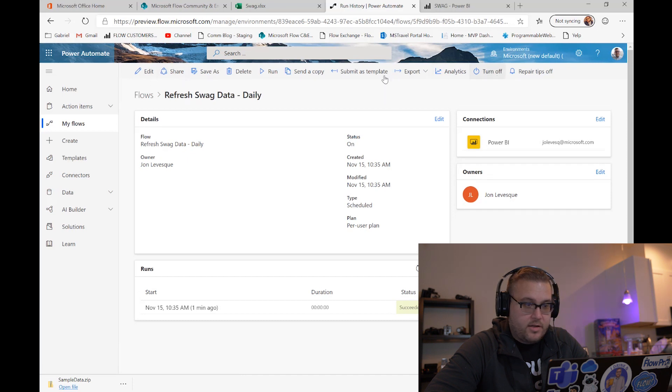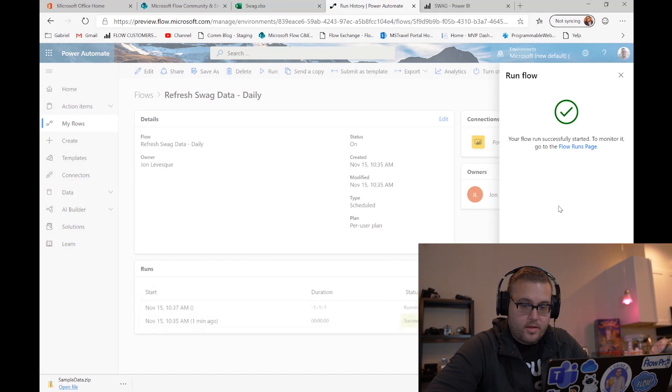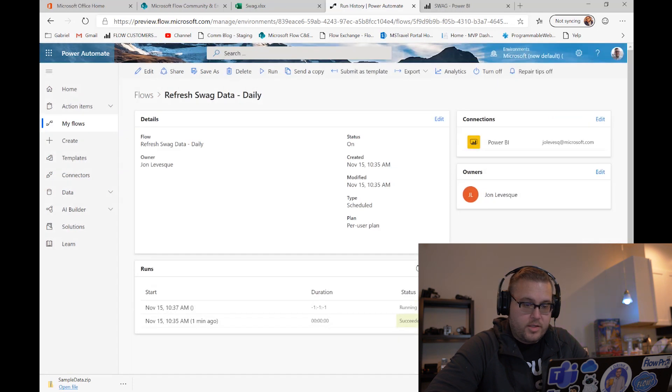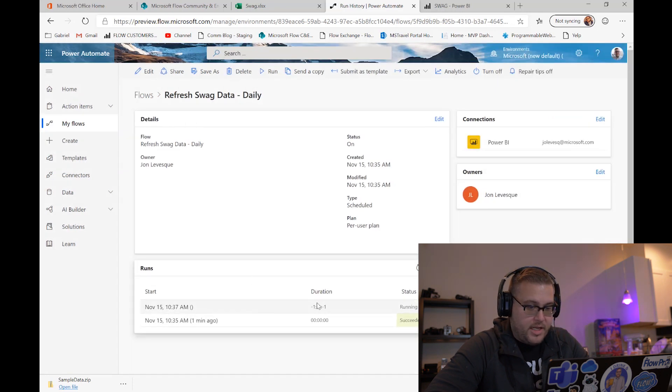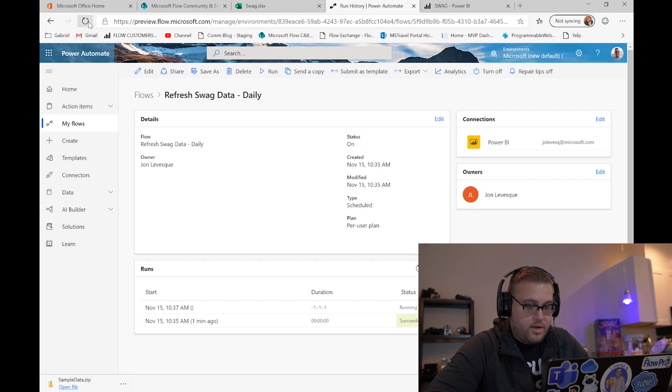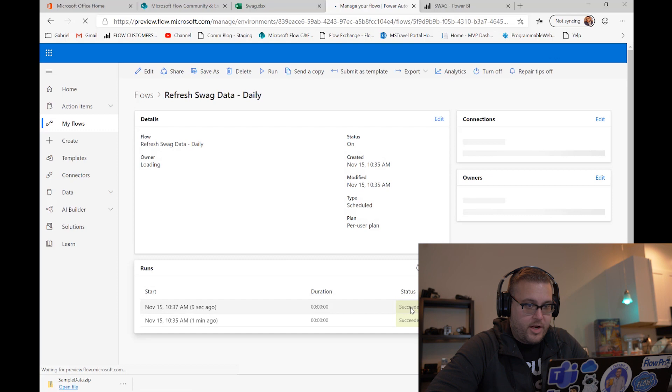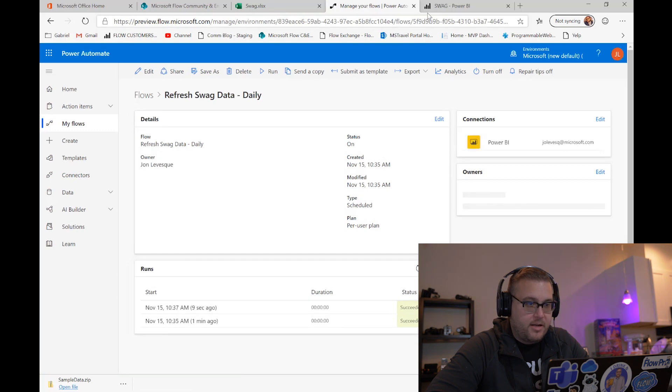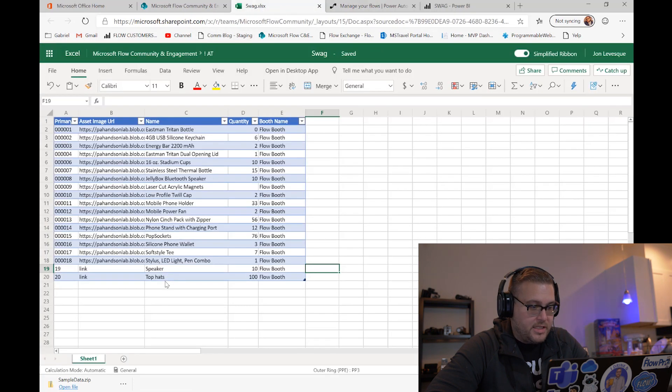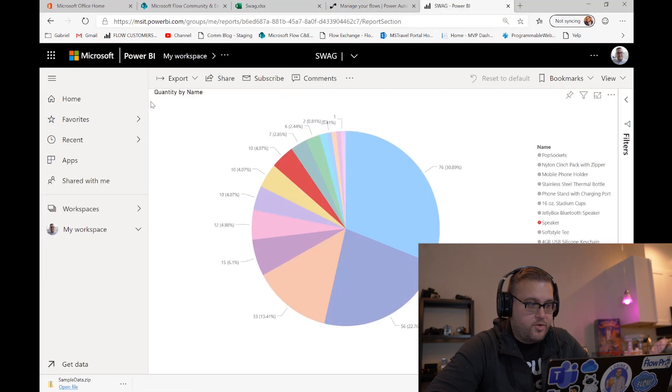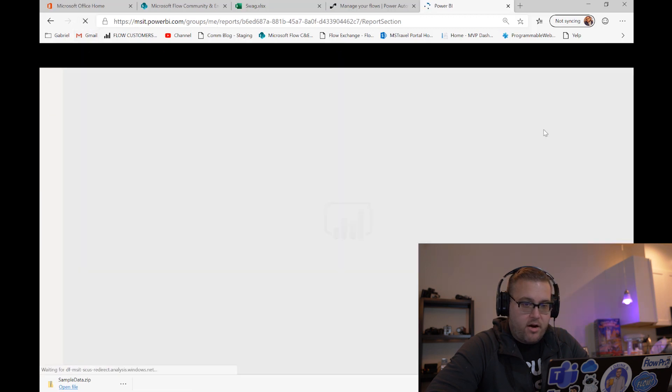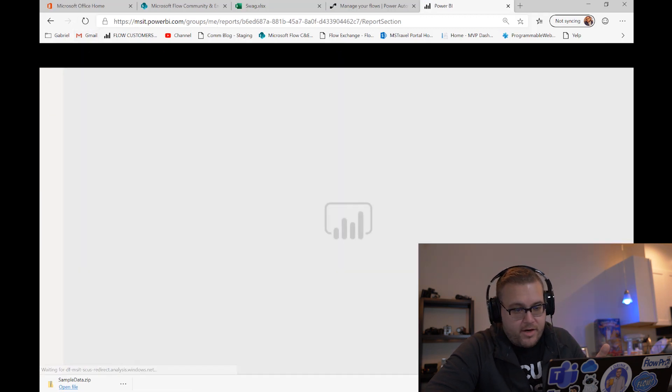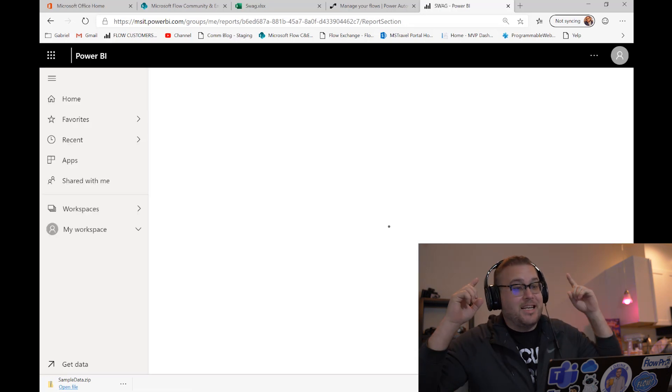And then let's run this flow one more time. So done, we see here it's running. Let's refresh real quick, it should be done. There we go, succeeded. Come back over here, we see top hats 100. Over to our dataset, refresh the page, and on our right-hand side not only should we see speakers, we should now also see top hats.